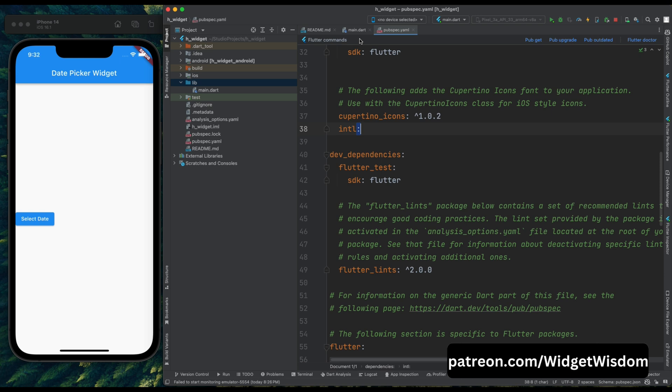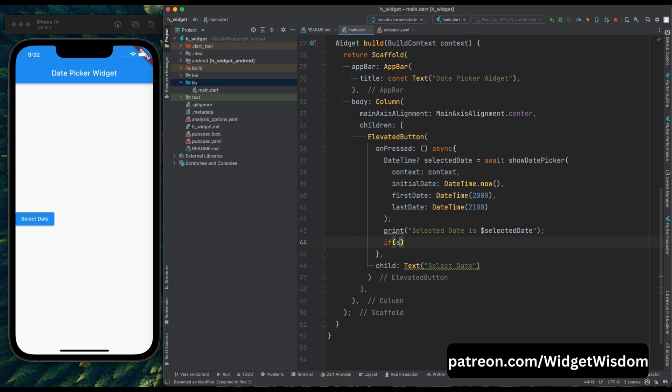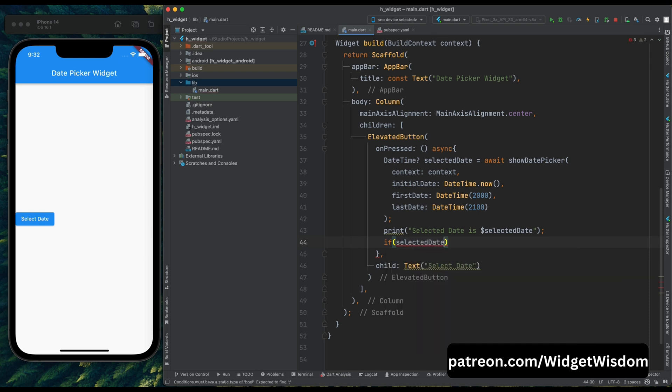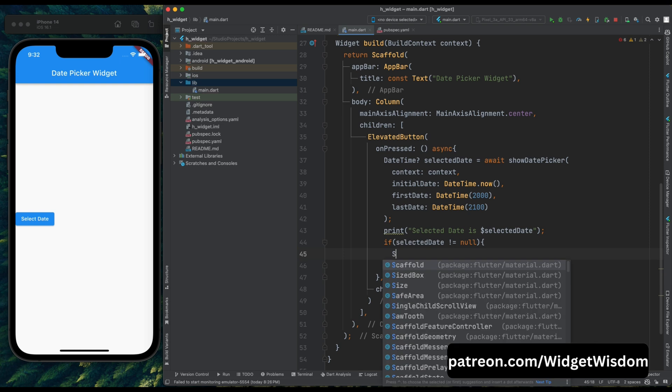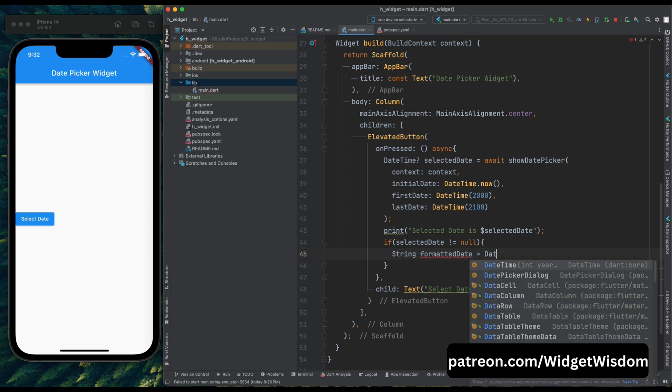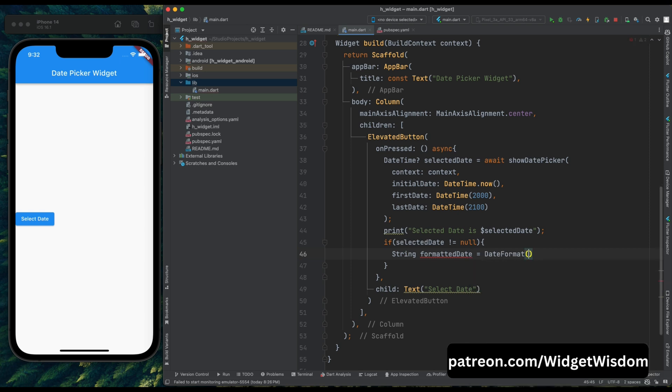Now come again on the main.dart file, and after this print statement add an if condition, and then inside it write the condition if the selected date is not null. Then come inside this condition and here create a new string variable as formatted date. Now we are going to make use of our newly added package. So here add date format class of intl package, and then inside it we need to add the format in which our date should be displayed.